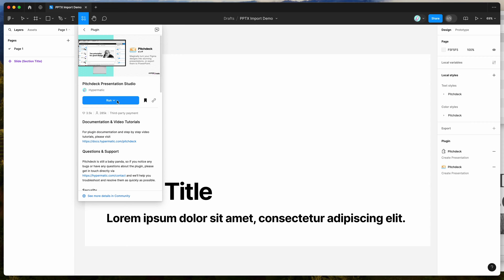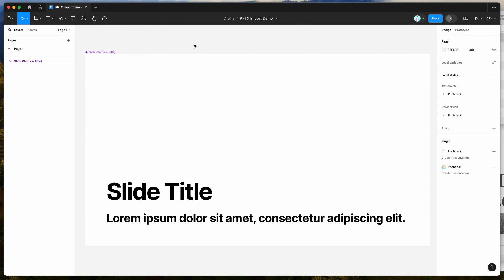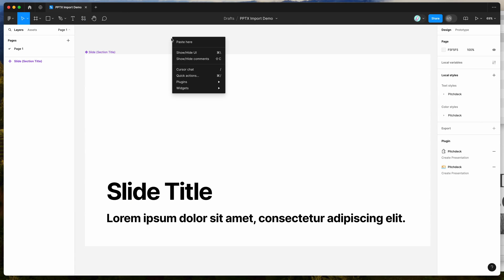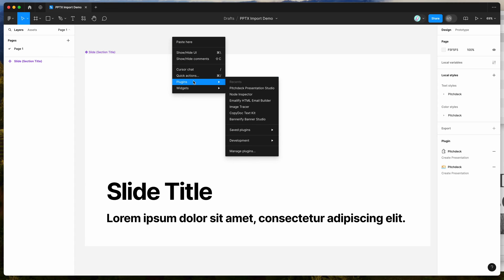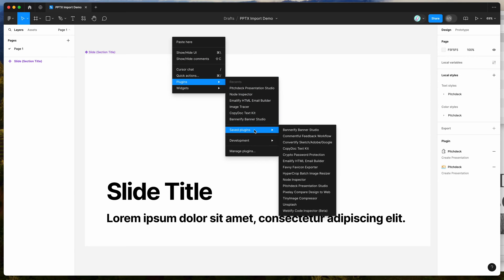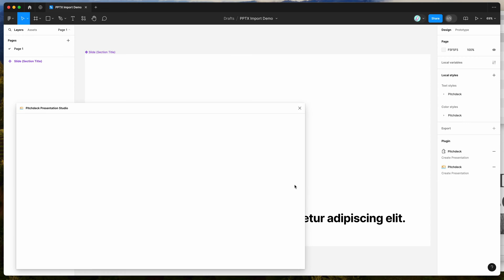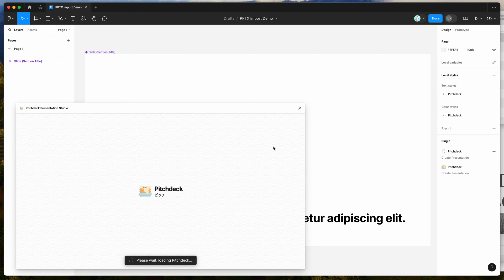You can run the plugin by either clicking on this run button here, or I'd recommend clicking on this little save icon, and that will let you run the plugin from your saved plugins list. So I've already clicked on the save icon, so I'm going to go to my canvas, just right click anywhere, go down to plugins, then go down to saved plugins, and click on the Pitch Deck item.